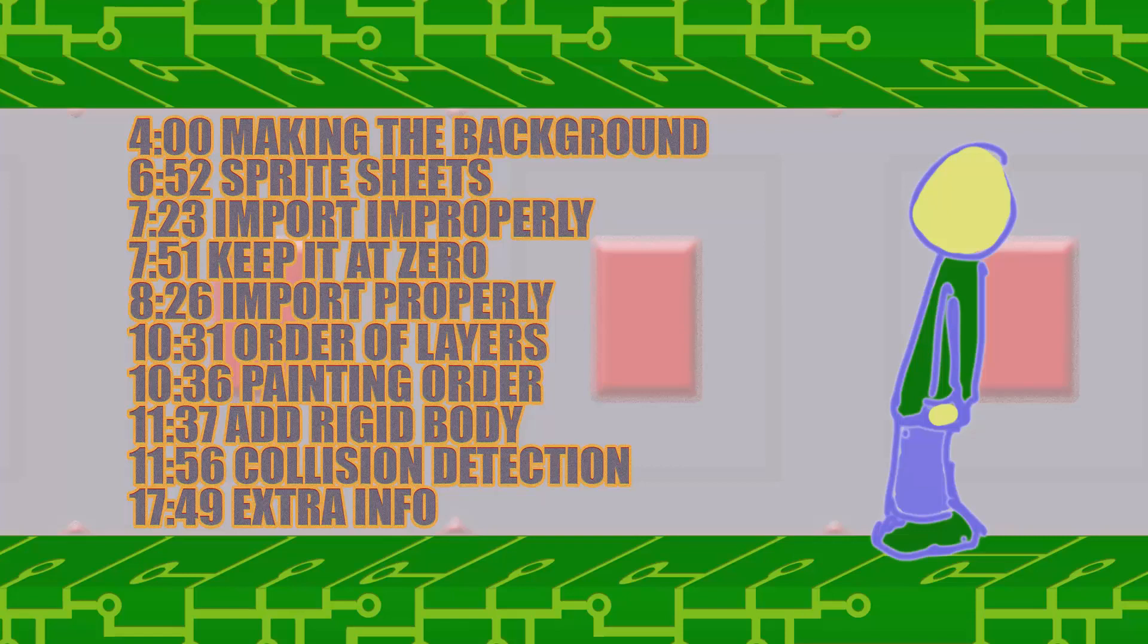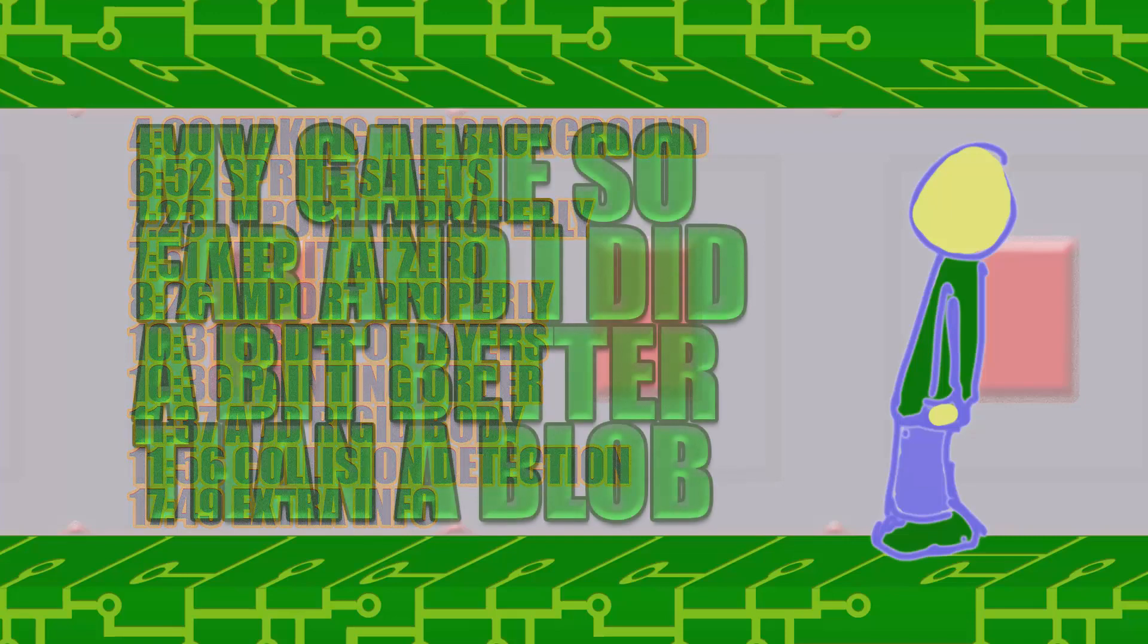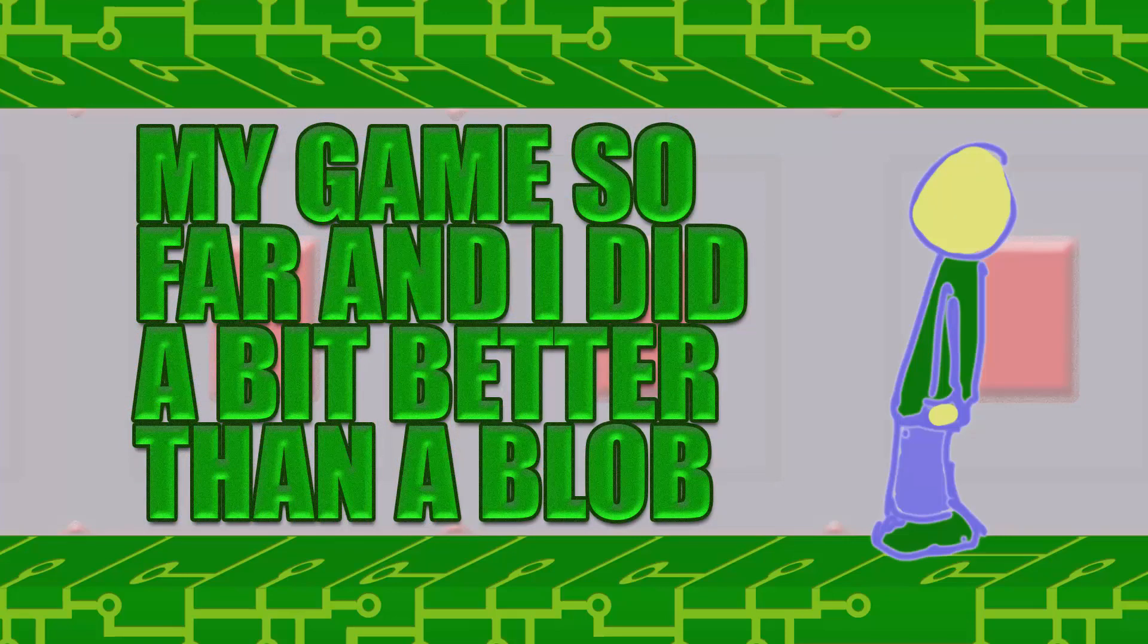But some things are like in the Brackeys video in the description, video number two, at timestamp 205 there's add animation, 335 animation speed, and 530 animation triggers. I did not get that in here.